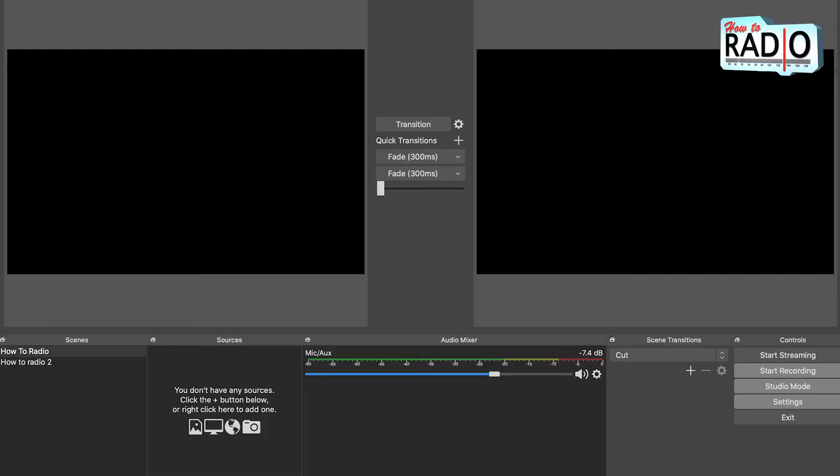Alright, so you're ready to go live. You're ready to take your Facebook lives to the next level. You download OBS, you're like I got this, this should be pretty easy. You open it up and you go, what the hell am I looking at? It's the same exact thing that I did when I first downloaded OBS.